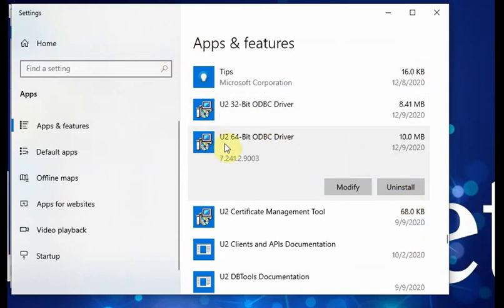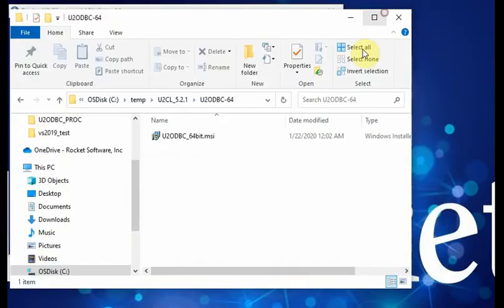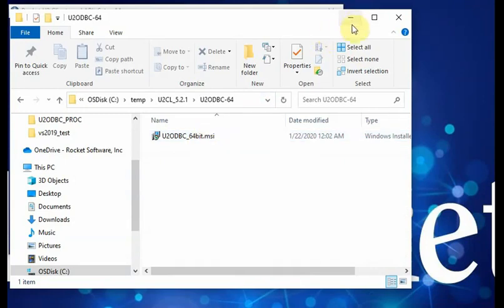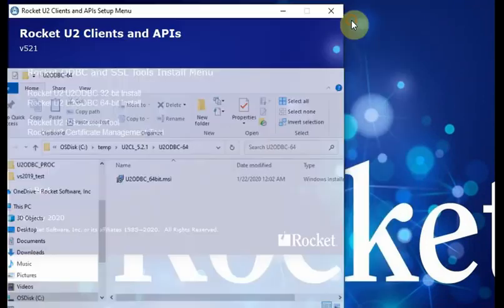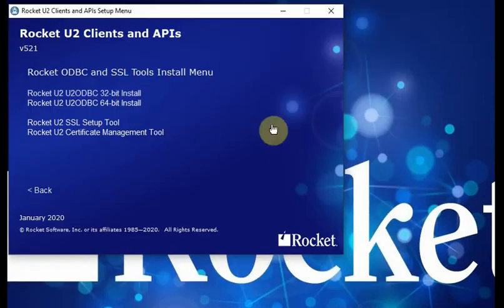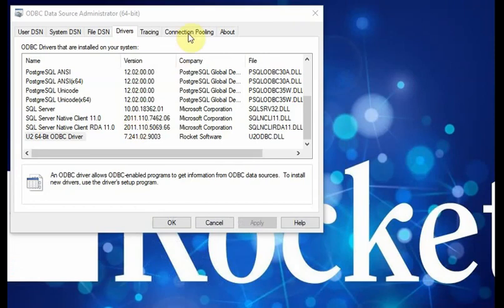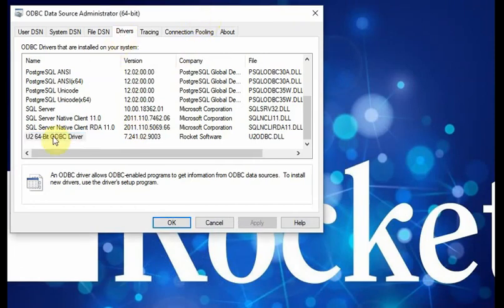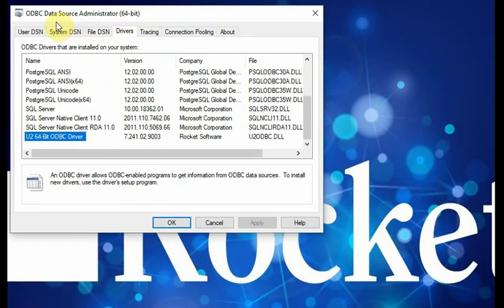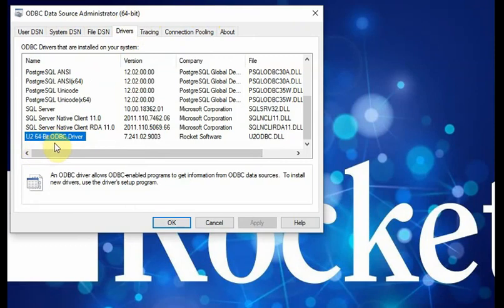And uninstall the existing version. For example, like U2 64-bit ODBC driver, and you uninstall it. After you uninstall it, you can install the driver. Then you will see the driver, you should see 64-bit. If you run ODBC data source administrator 64-bit version, you can see the 64-bit ODBC driver there before you want to create the DSN.